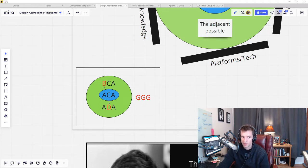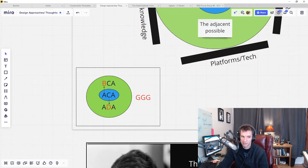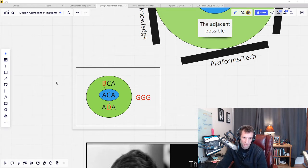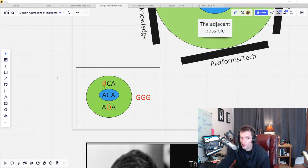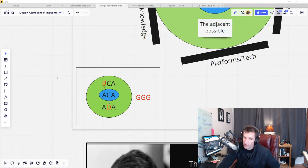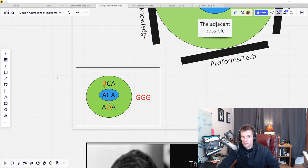So a slime mold can't spontaneously mutate into a bird. It has to go through millions of iterative steps to ultimately get there, each of which is viable for the context, and each of the steps has to be adjacent to the previous one.